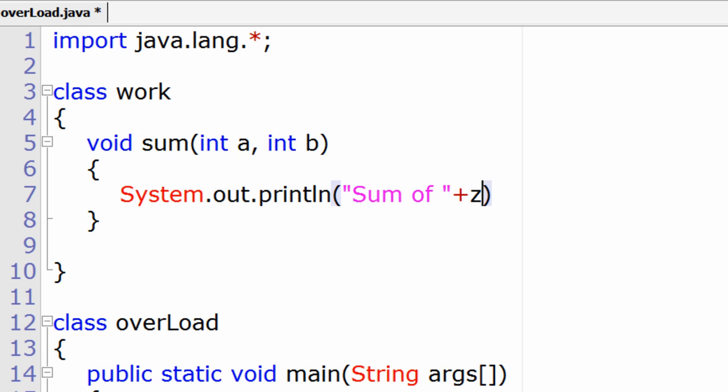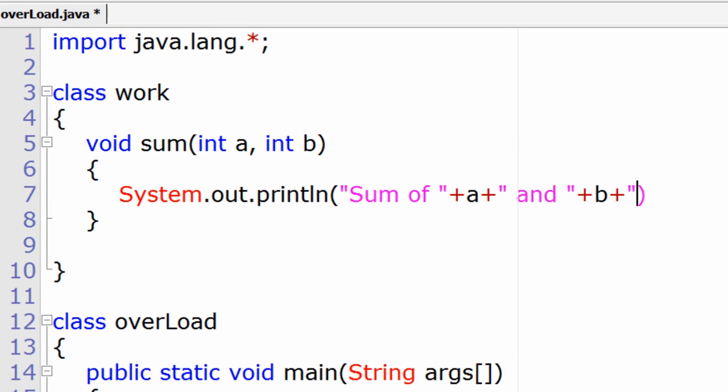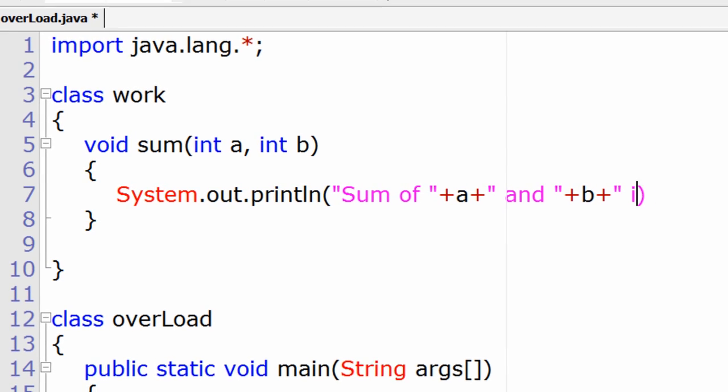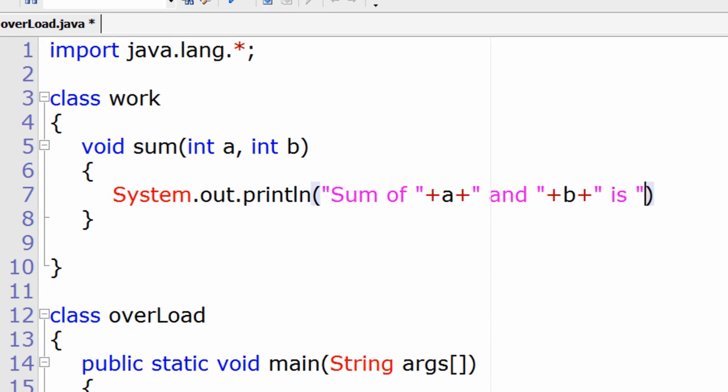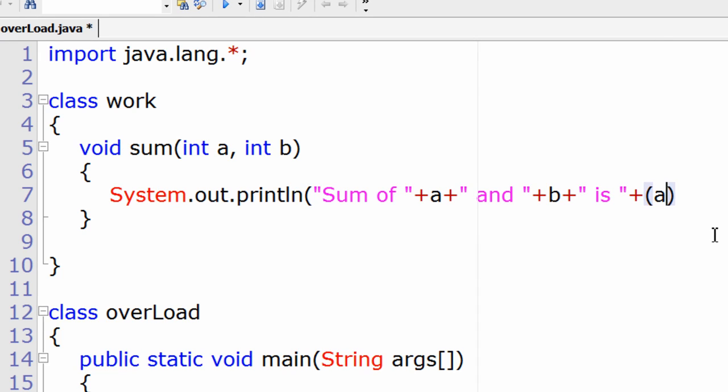I'll just display the sum of the two numbers. String is written inside double quotes, plus is the concatenation operator.